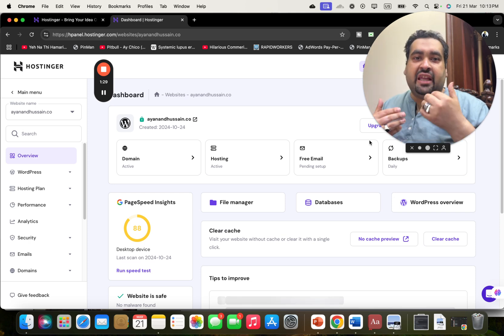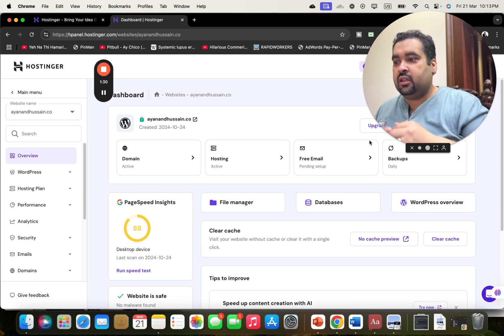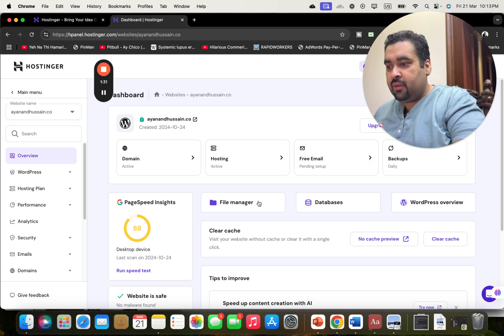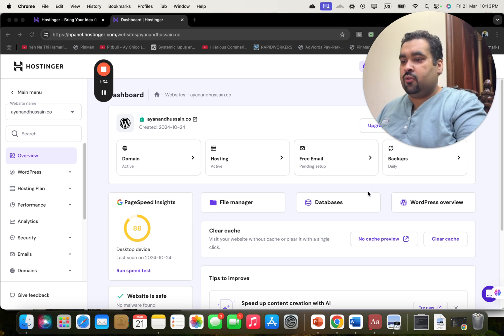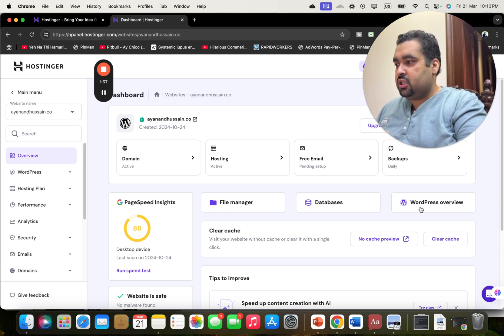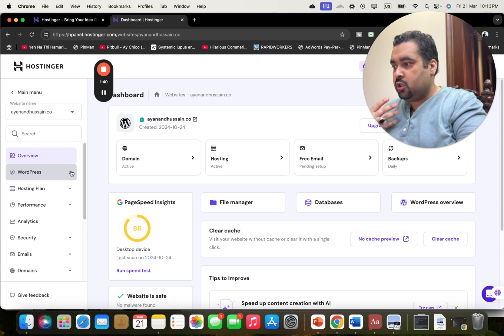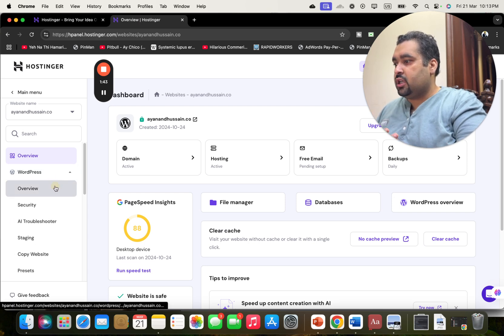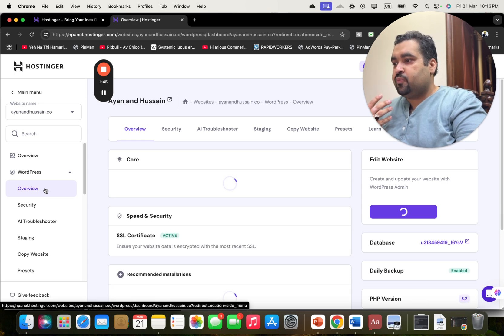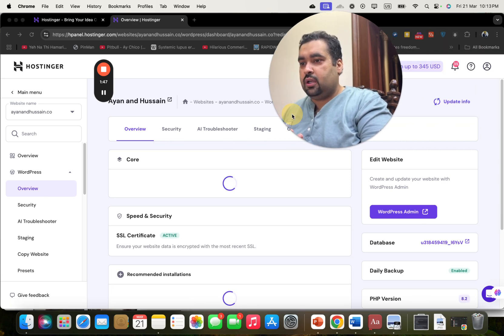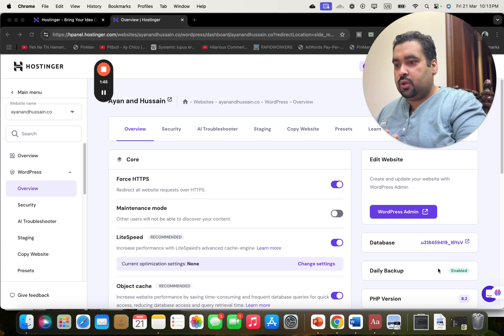If you want to host an HTML website, this is going to be the file manager for that. And if you want to host a WordPress website, you can select the WordPress overview here. For those who want to install a WordPress website, simply select WordPress here. You can select the overview and create as many copies as you want.